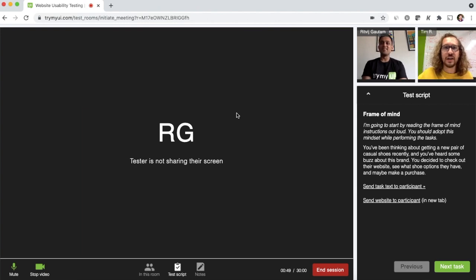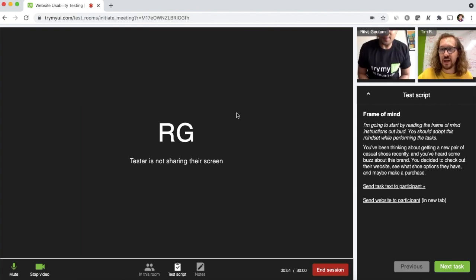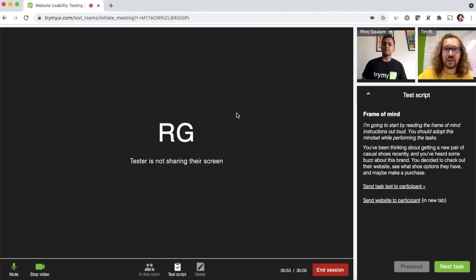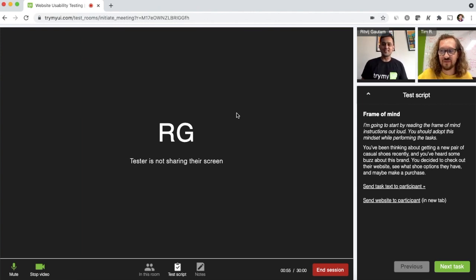So everyone, Ritt is our CEO and he's going to be our tester for this session. Ritt, you ready to give some UX feedback? Let's do it.